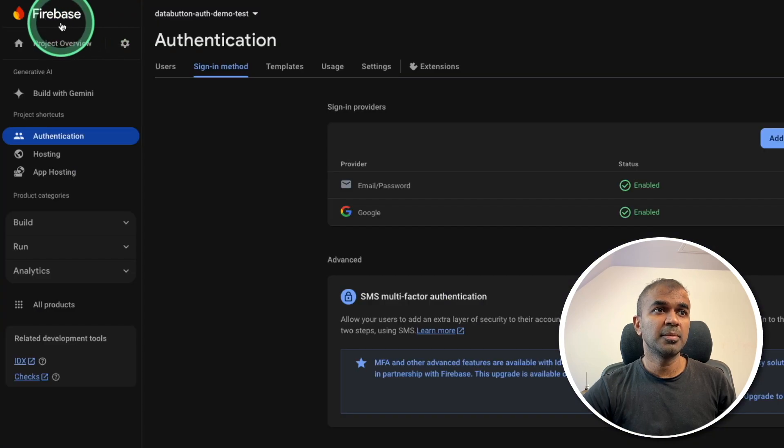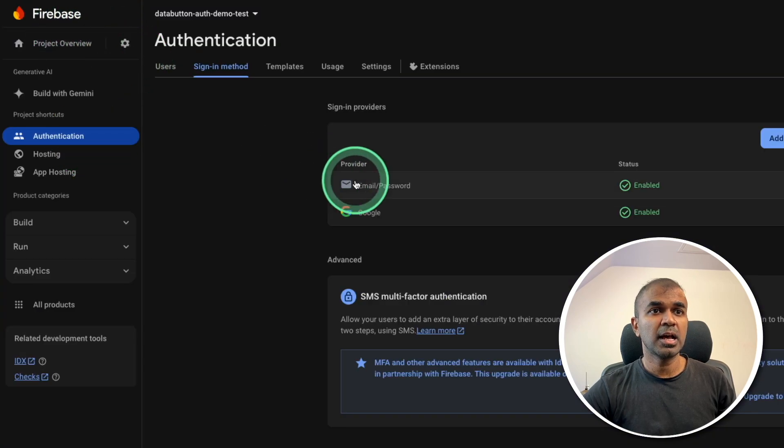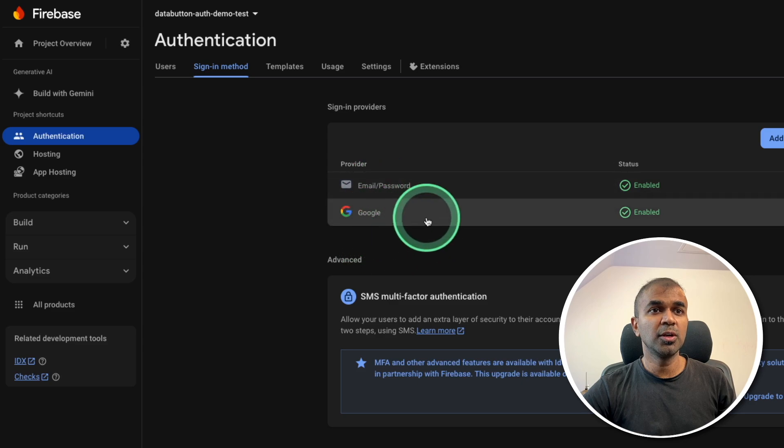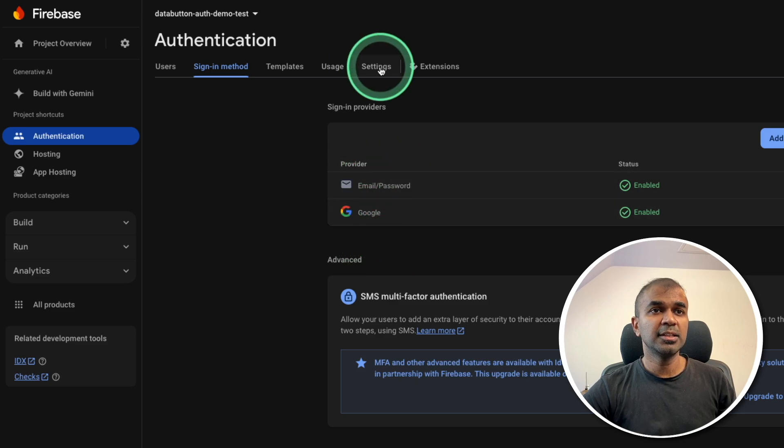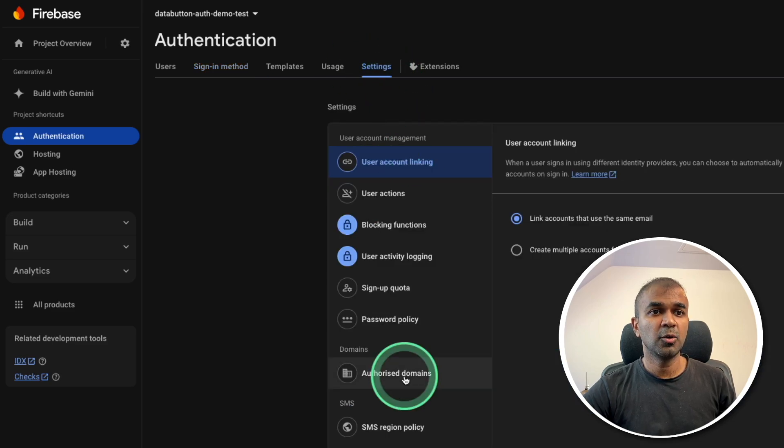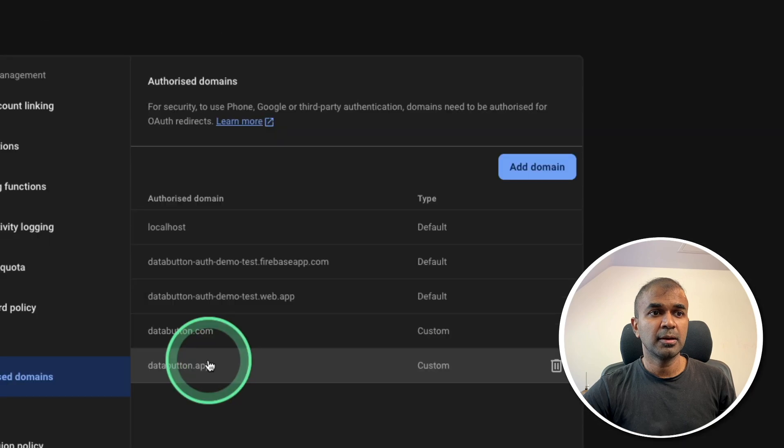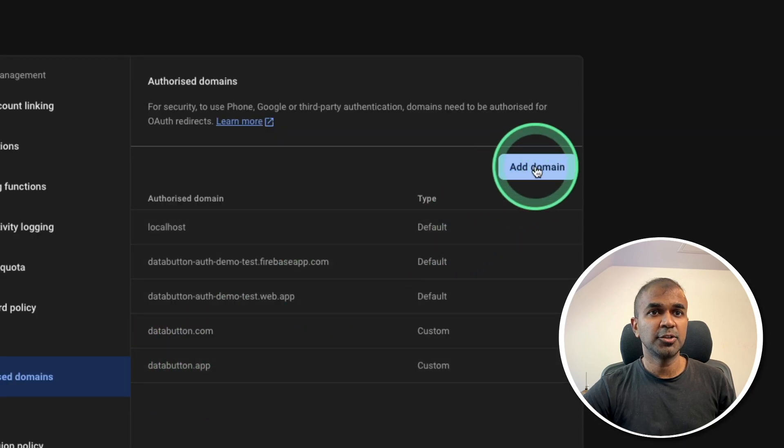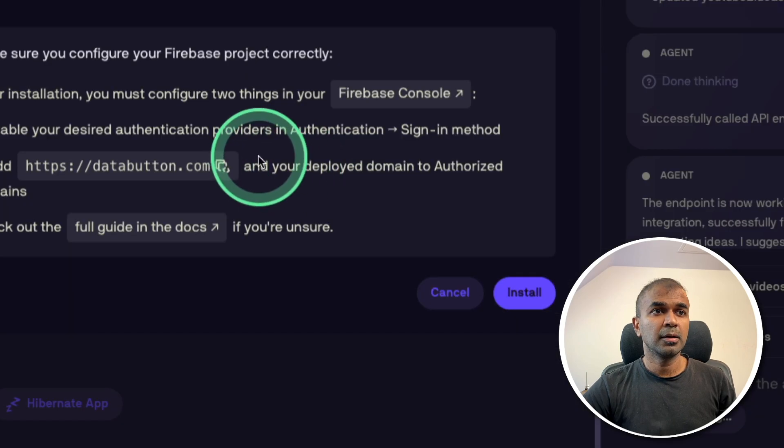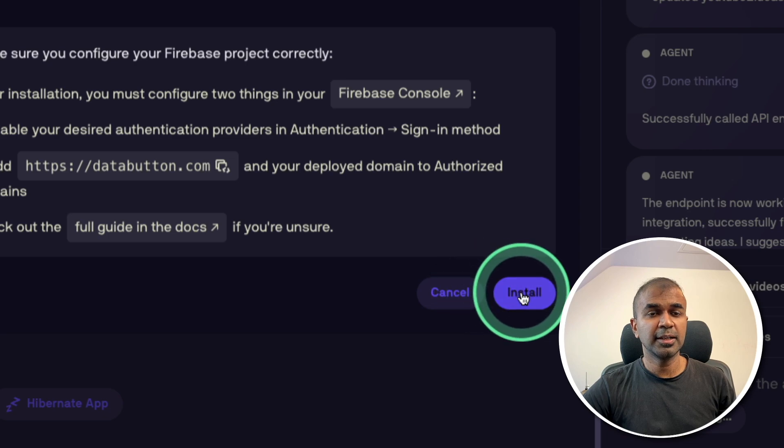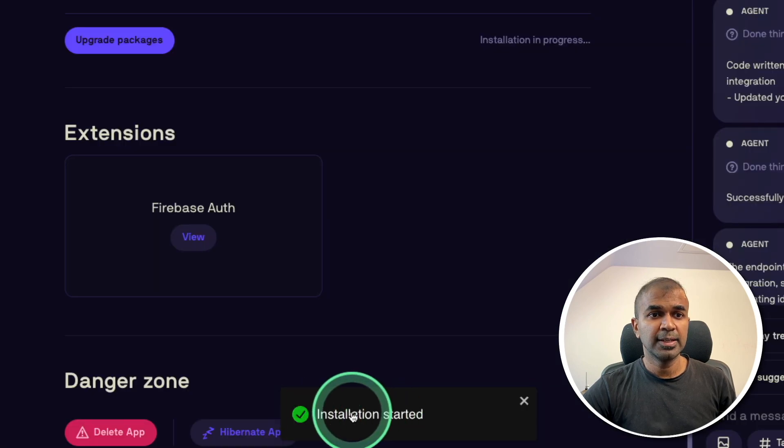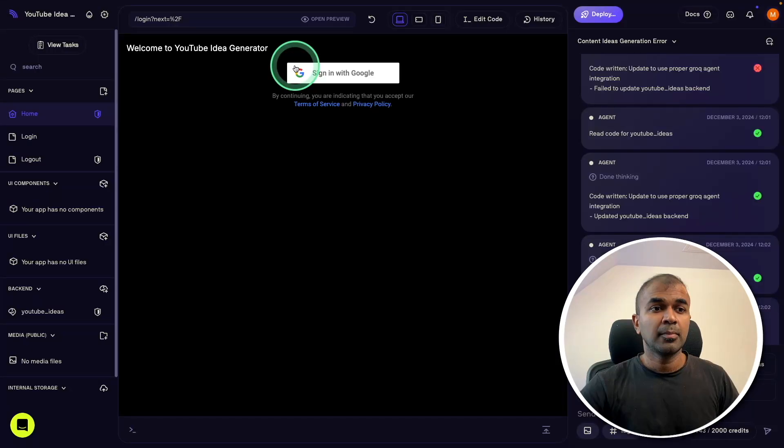In the Firebase, under authentication, I've added Google and email password to login. And then in the settings, authorize domain, I've added databutton.app by adding domain. That's it. Coming back to DataButton and clicking install for the Firebase. Installation started.